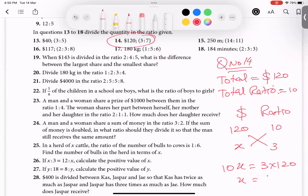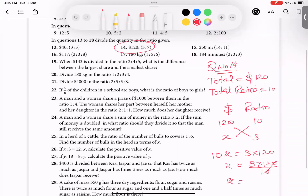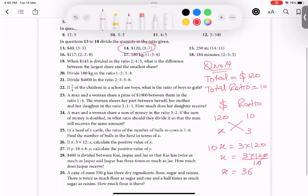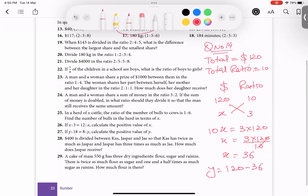The 10 divides into the right-hand side: 3 times 120 divided by 10 — the zeros cancel — gives us 36. First amount is 36 dollars. Second amount: 120 minus 36 equals 84. So first dollar is 36, second amount is 84.